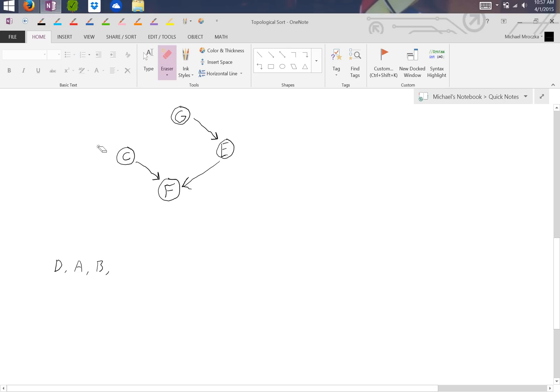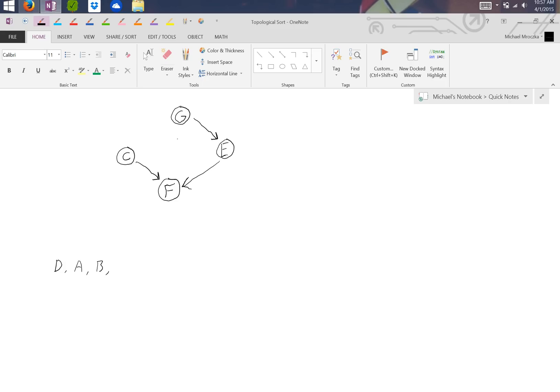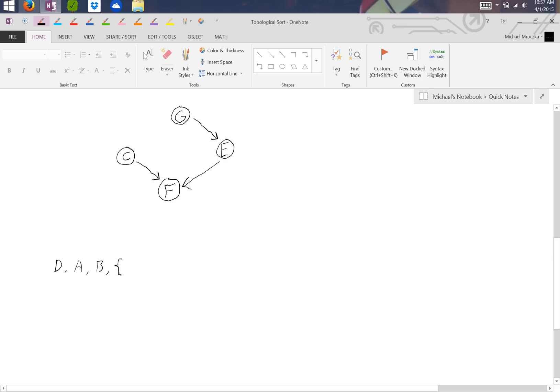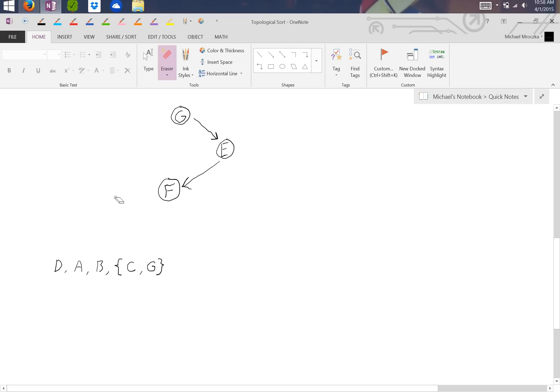Then we note that either C or G could be next. Note that it doesn't matter which one. So this could be an example of a bad problem a professor might give you. So what I do is I make like a little bracket here, and I say C, and then I say G, to symbolize that either one would work. So let's say we did C. Now we can also do G, and that leaves us with E, and lastly F.